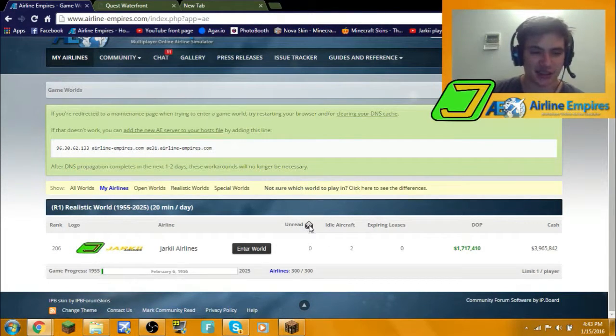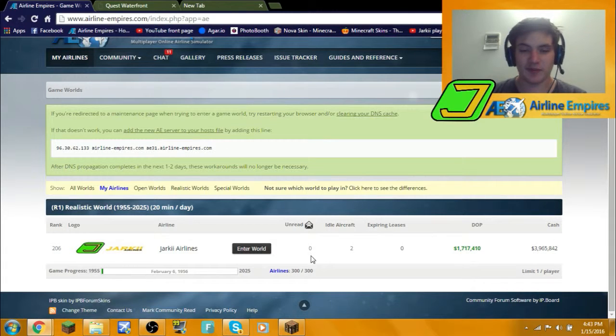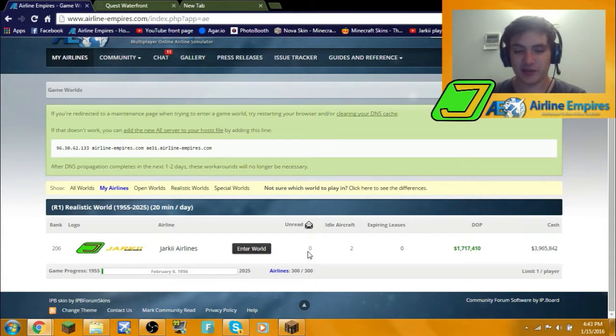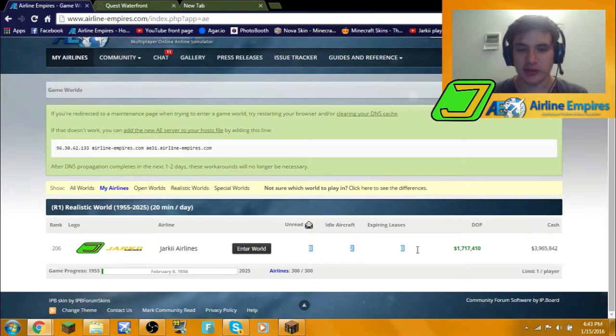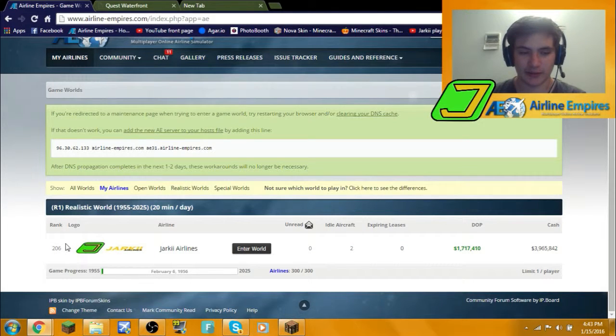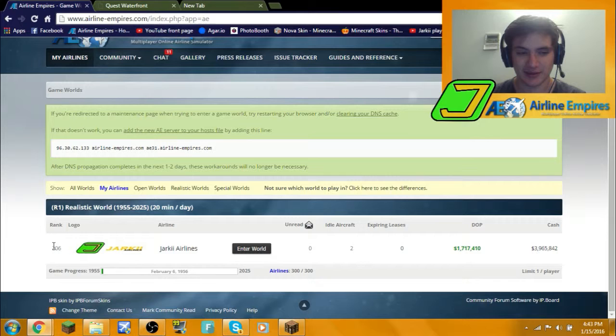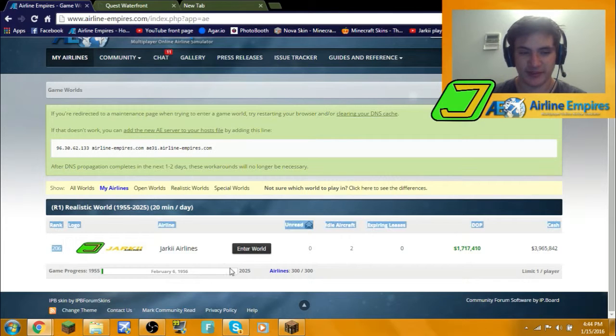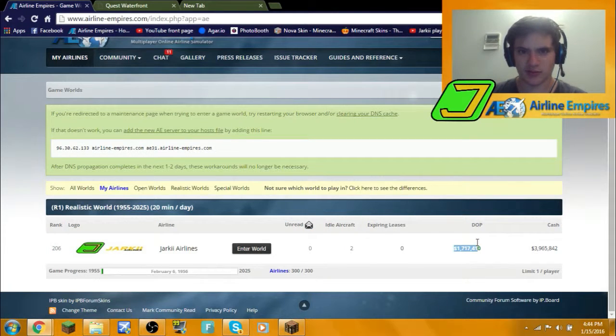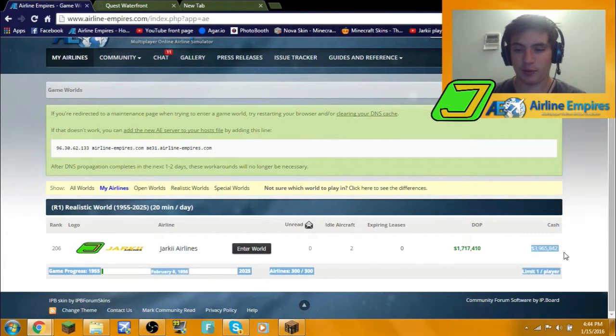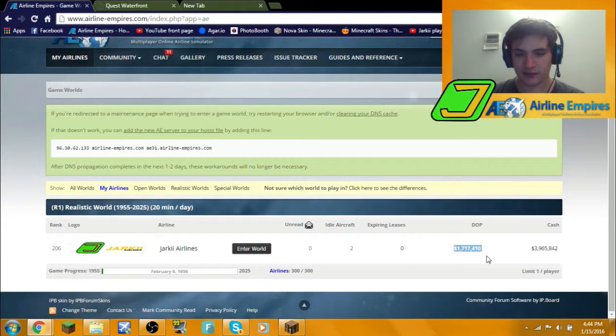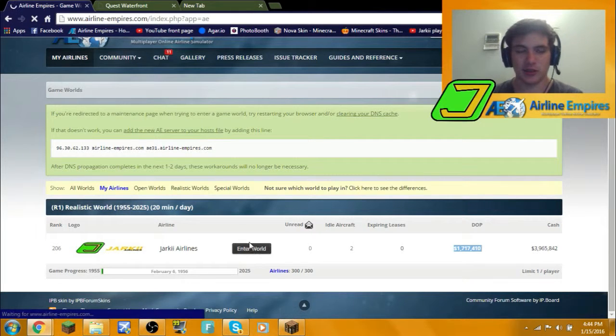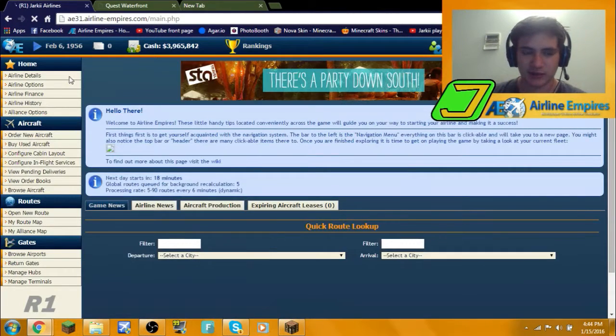What's going guys, it's Jack here back with another Airline Empires episode. Today is episode 2 of season 2. I'll get into our stats right away. We are in 206th place, we have 2 auto airplanes, our DLP is a lot bigger than before, and our cache is 3.9 million. Let's get straight into the world now.